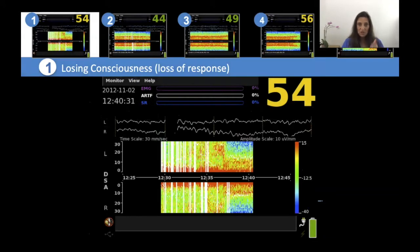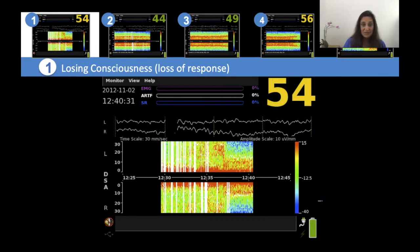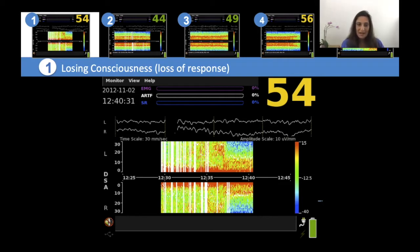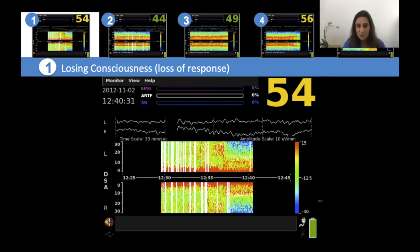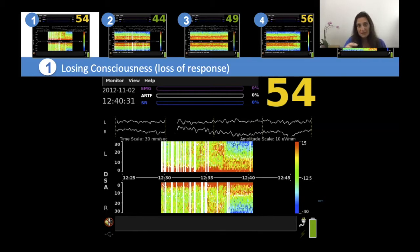Around minute 12:37, you can see almost a step function change in the spectrogram: there is a loss of high frequencies, which turn blue, and the appearance of something around ten hertz. This is after I pushed propofol. I was assessing loss of response to my voice every five seconds — saying 'hey Mr. so-and-so, are you still there? Can you open your eyes?' — and once they stopped responding, I would mark it in the EEG.